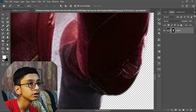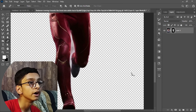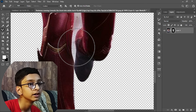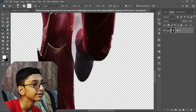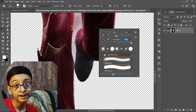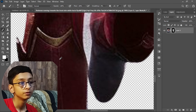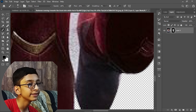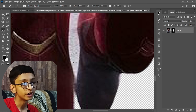For any parts that have not been masked, select the Brush Tool, set the opacity to 100, flow to 100, and hardness to 100. Use black to paint areas you want to hide, and with white you can paint areas where you want to reveal them.